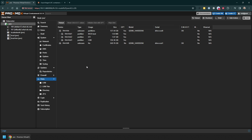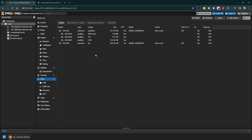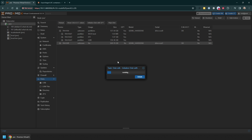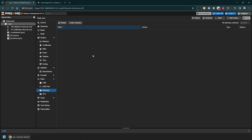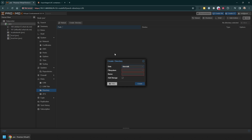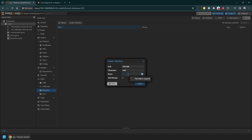On this example Proxmox server I have two disks - one is on an SSD and the second is on spinning rust. So this volume I'm going to simply initialize, and then under directory I am going to add a directory on this disk. Filesystem ext2 is fine and I'm going to call it 'spinning disk'.